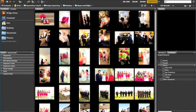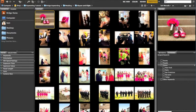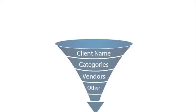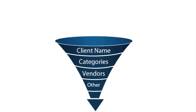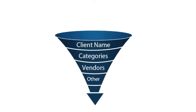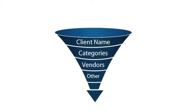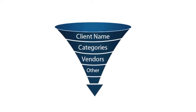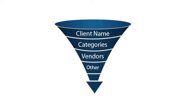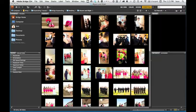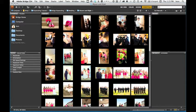Keywording can be done to a single image or in bulk. I'd suggest a funnel technique where you use broad terms like the client name for all images and gradually get more narrow and specific, if you like. Here in Bridge, let's take a look at how this is done.